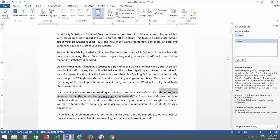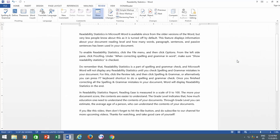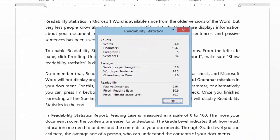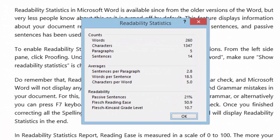Once you finished correcting all the Spelling and Grammar Mistakes in your document, Word will display Readability Statistics in the end.